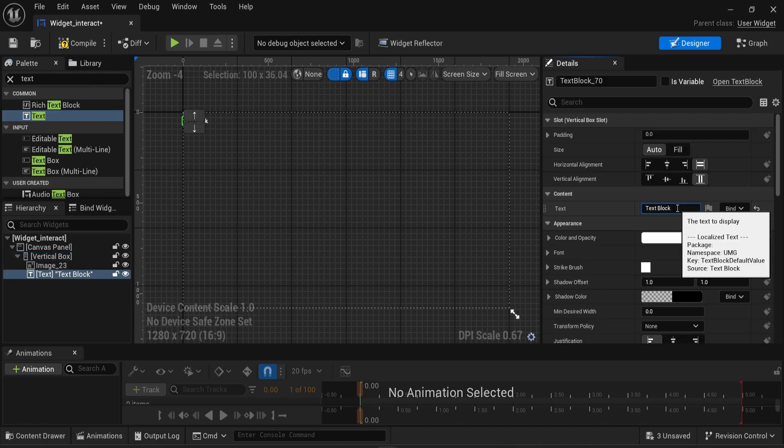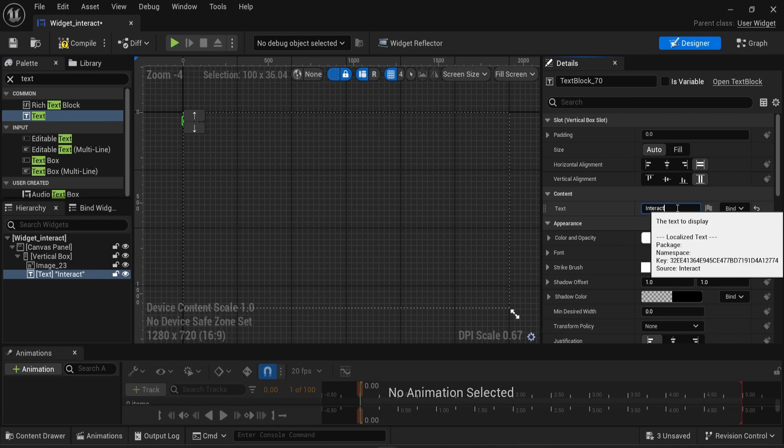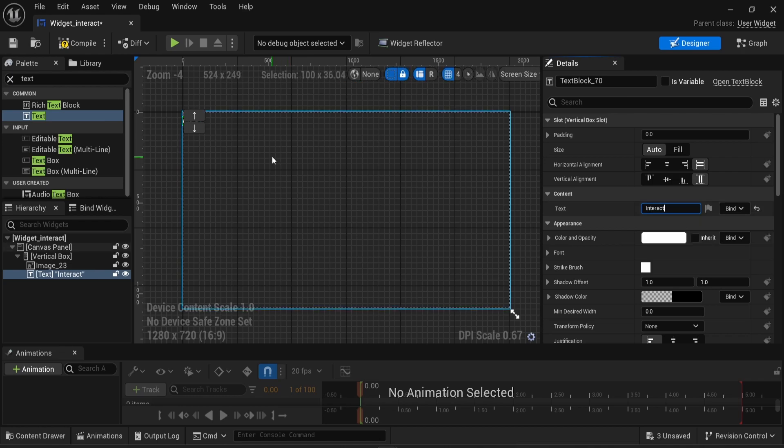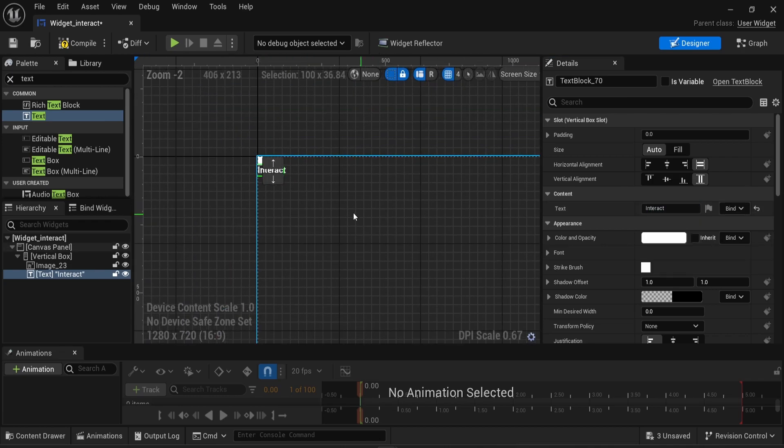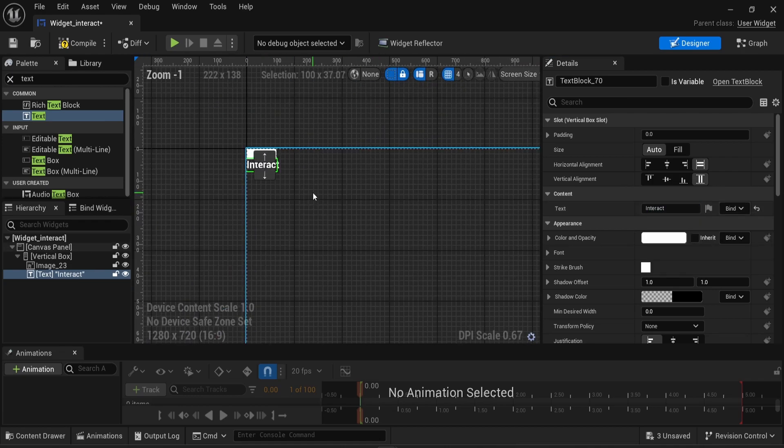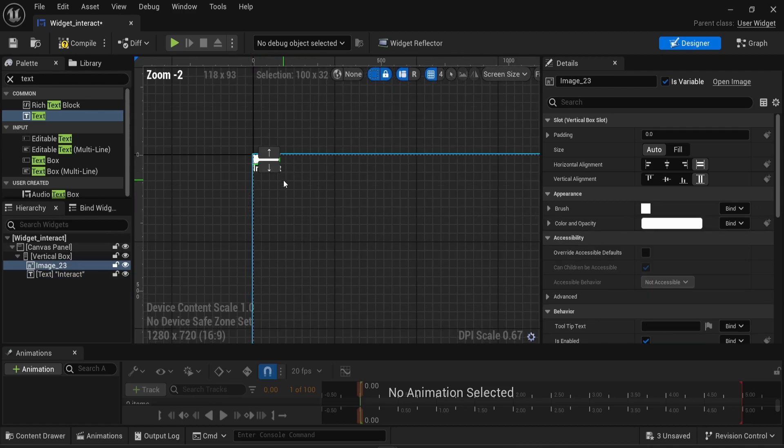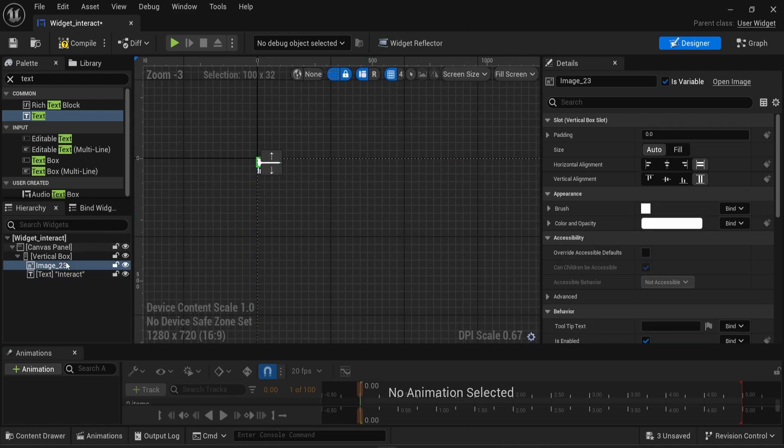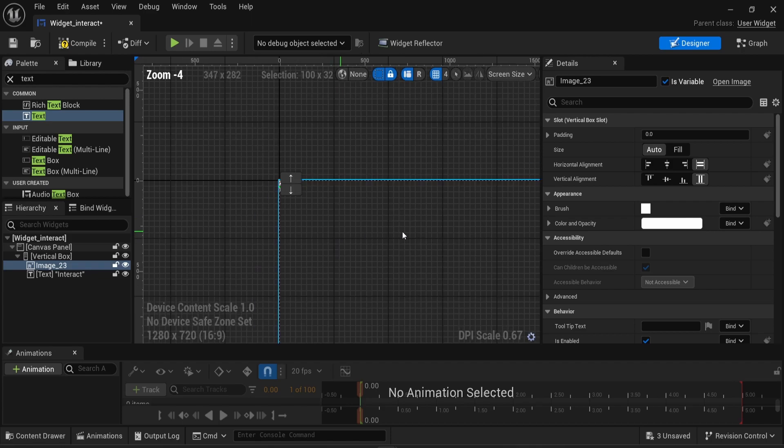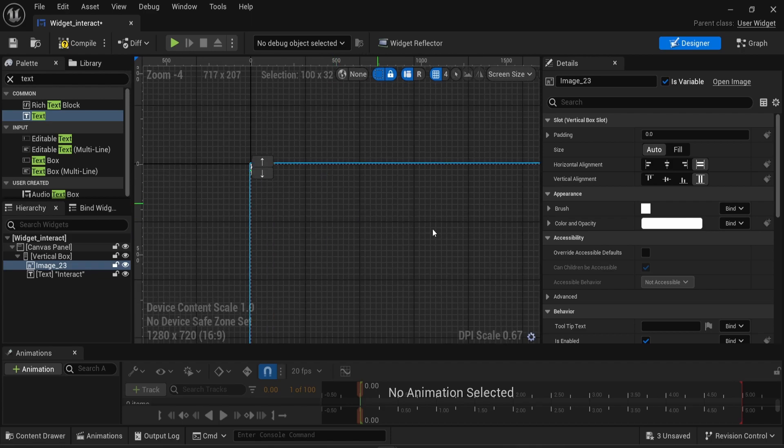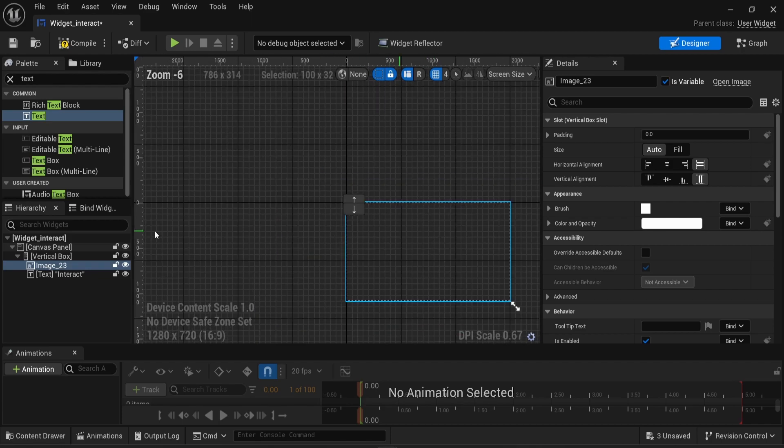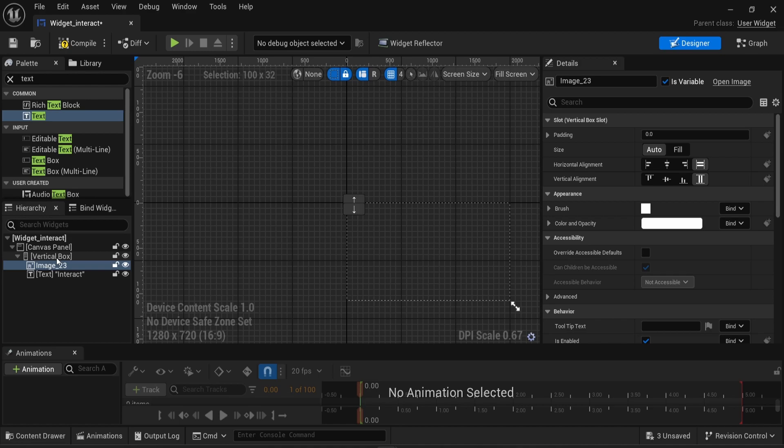I'm gonna change the default text to interact. As we can see right now, we have a text and a blank image on the very top left corner. However, if the player interacts with that, this will be displayed in a strange way. I need to center everything.